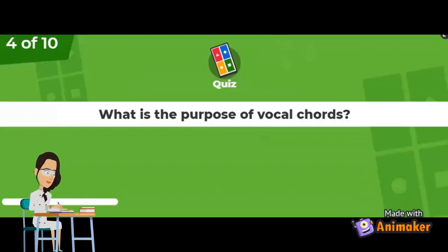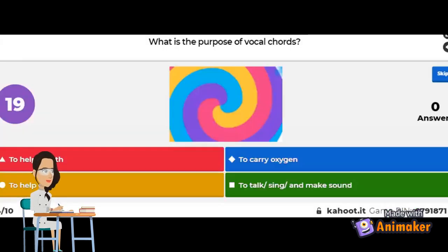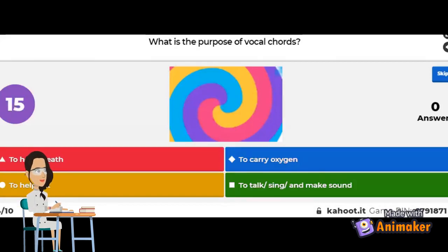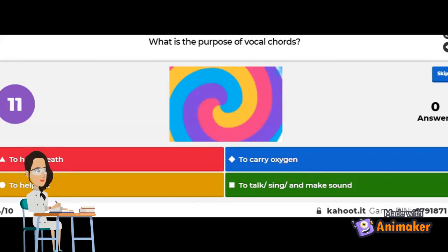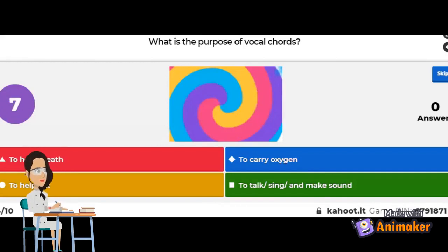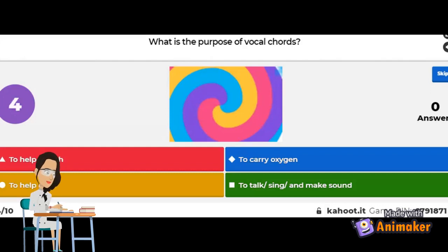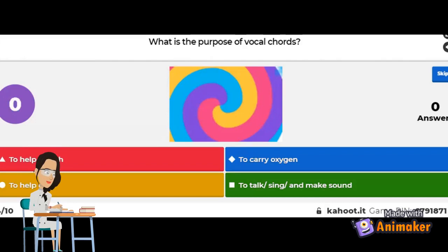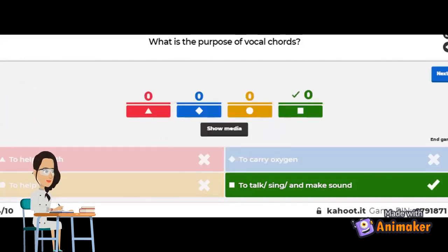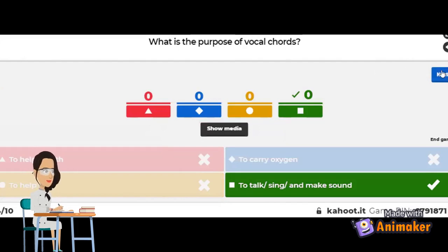The next question: what is the purpose of vocal cords? To help breathe? To carry oxygen? To help eat? Or to talk, sing, or make sounds? The correct answer is to talk, sing, and make sounds. Good job!